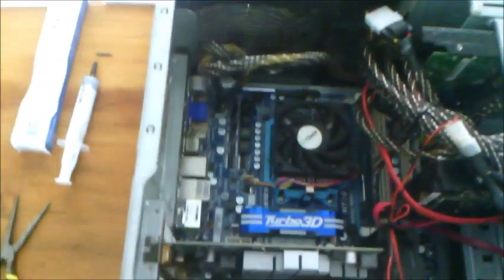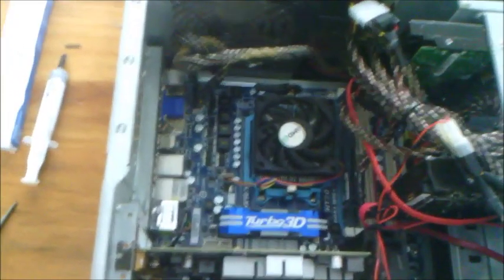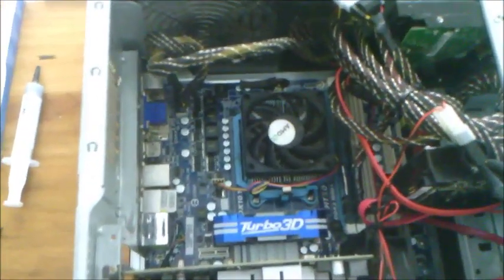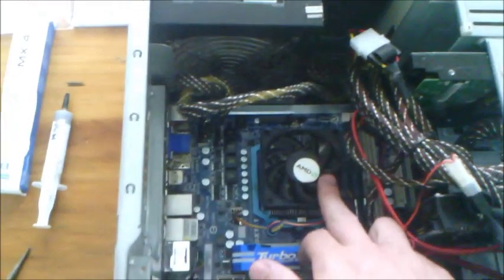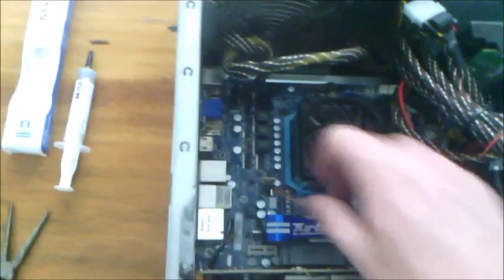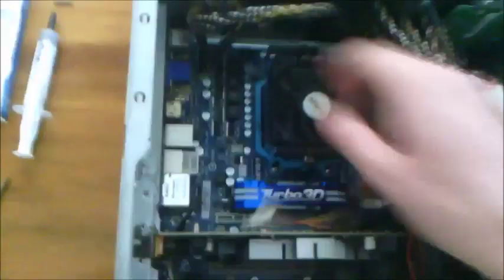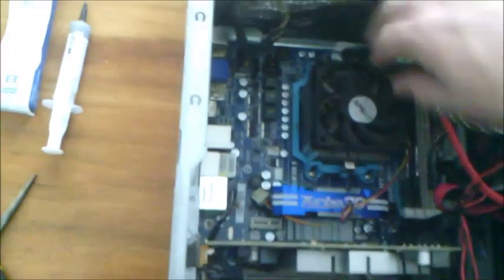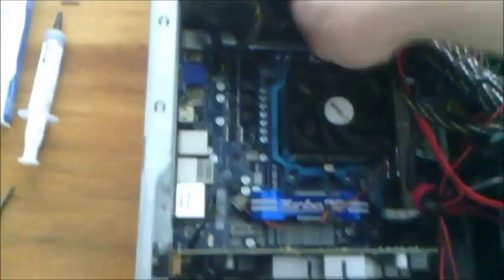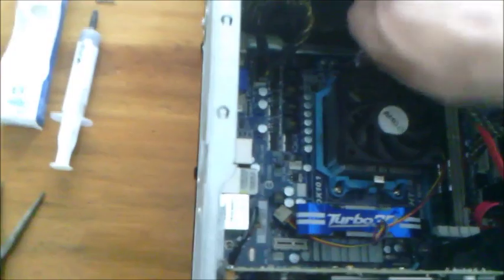This is my PC. This is my Phenom 2 945 3.0 GHz. I'm going to take the heatsink off.